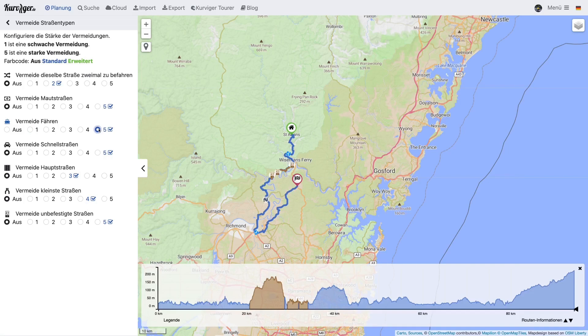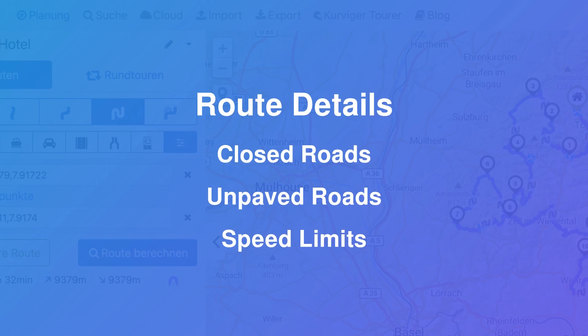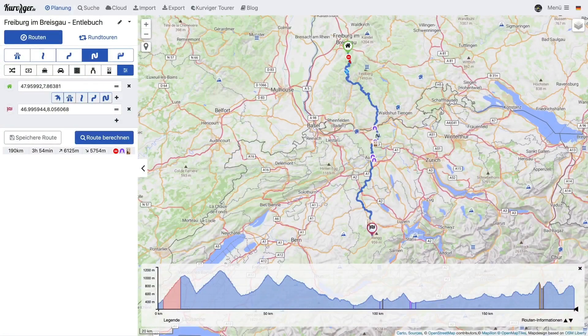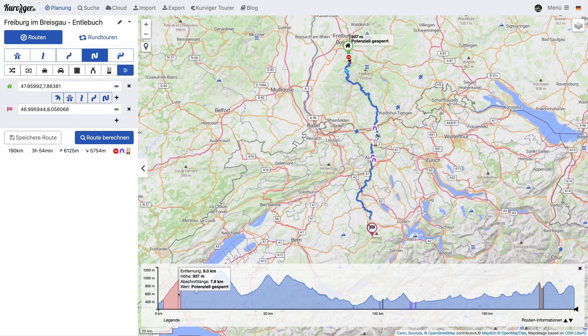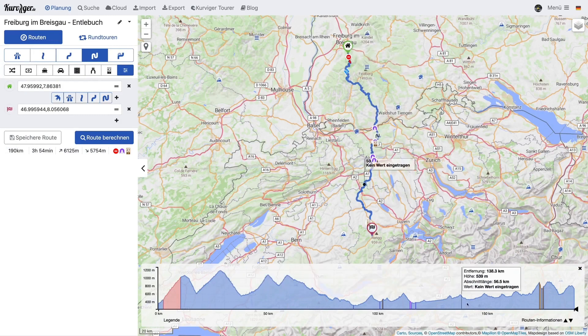So you can choose yourself how strongly you would like to avoid certain types of road. This setting is available for all avoidances. To plan a route in detail, it is important to know if parts of the route might be closed or if there might be other important attributes along the route. As a Curvature Tourer subscriber, you will see a lot of additional information for your route. You can find this in the sidebar, in the elevation diagram, and on the map. That way you can easily spot where a potentially closed road or an unpaved road is along your route.